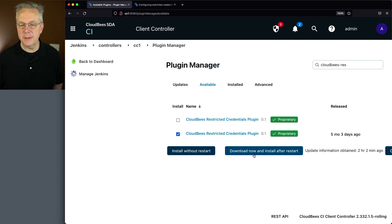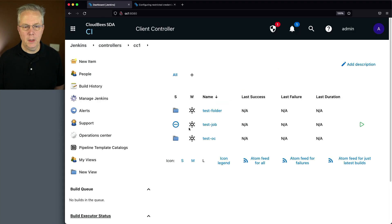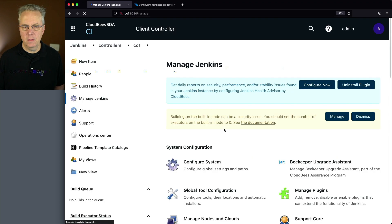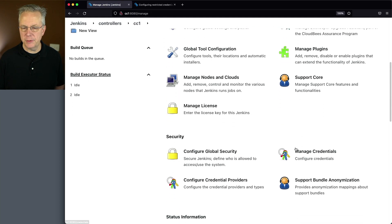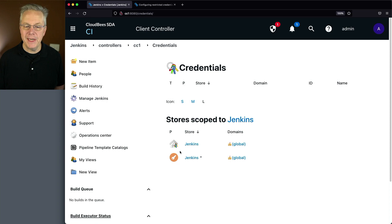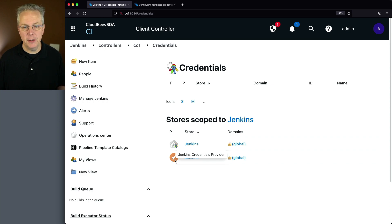We'll go ahead and select that — Download now and install after restart. Now that we're back, let's go back over to Manage Jenkins and go to Managed Credentials. What we'll see now is we have another Jenkins store, but right now it has this key icon. We can see that this is for the Restricted Credentials provider. The one above is the Jenkins credential provider. So we've added a new credentials provider that is meant for only restricted credentials.